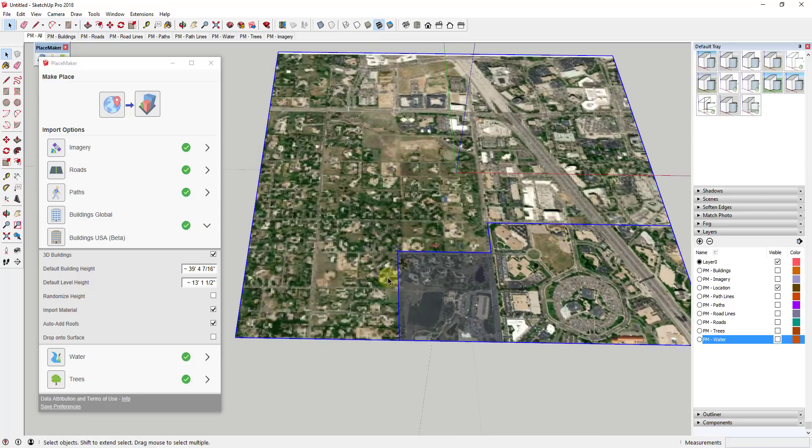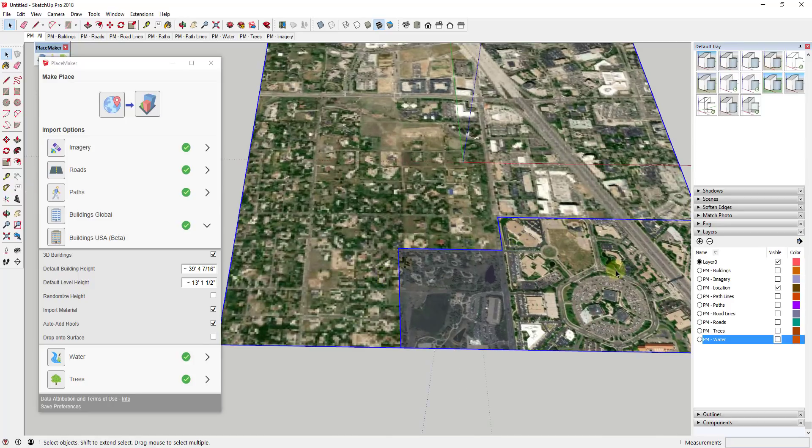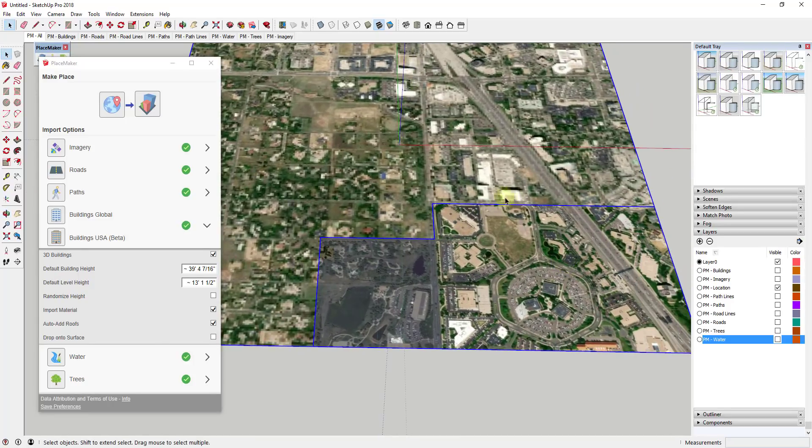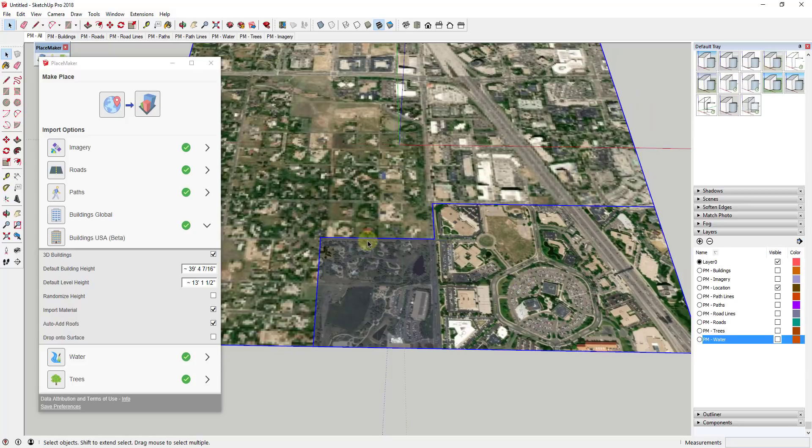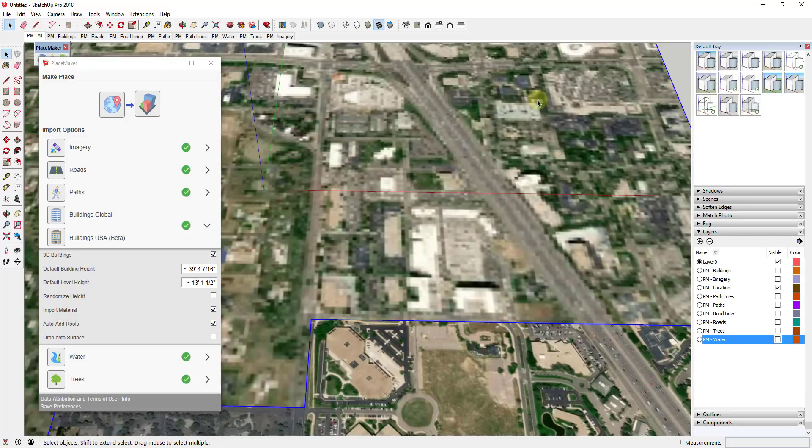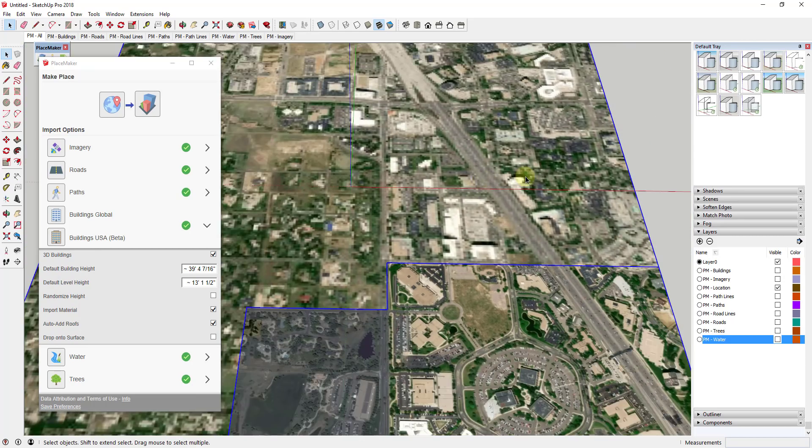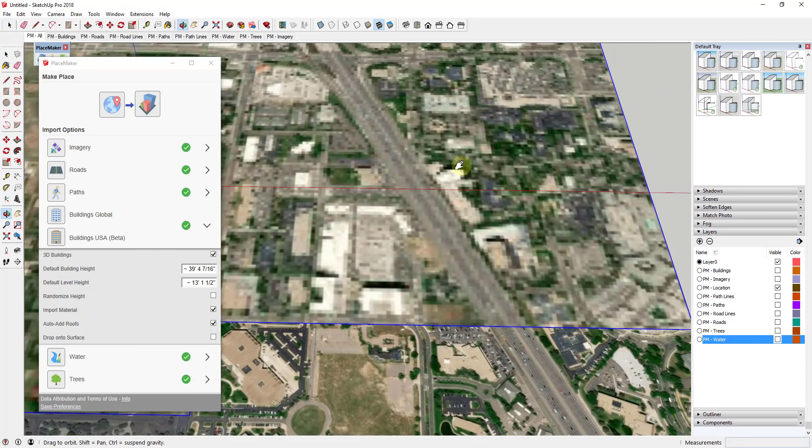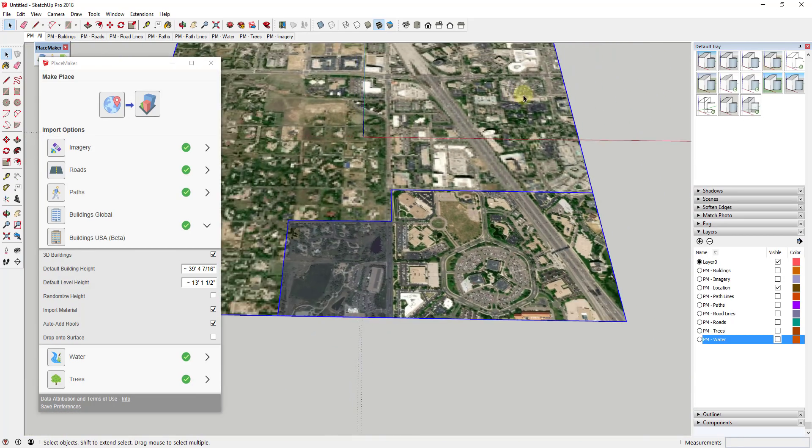So as many of you know you can pull in some different kinds of updated data or better data for your maps with Placemaker. So if you remember this data which gets brought in by SketchUp is super low resolution so it's not really helpful.